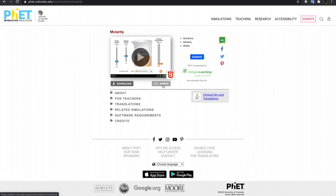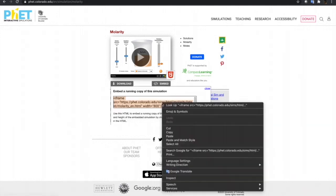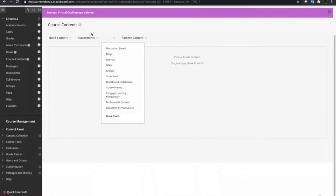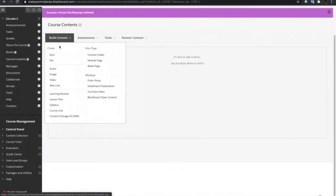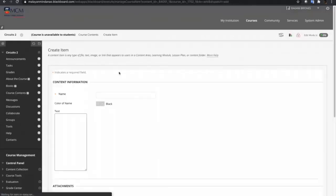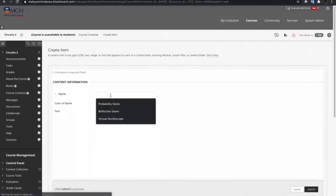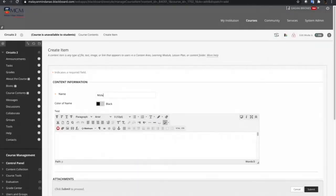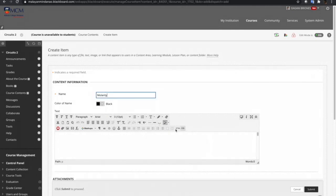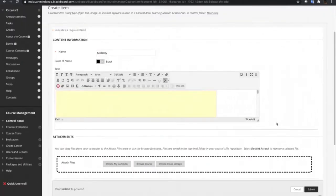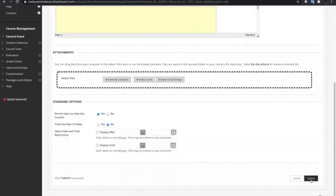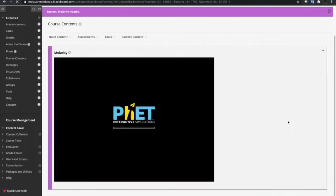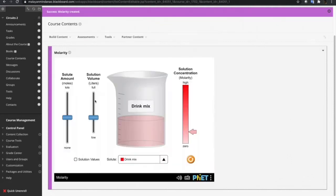The easiest thing to do is just click the embed and then copy the embed code. Let's go back to the course, Blackboard course, and then create item. Let's name this Molarity. Click HTML and then paste the code and then submit. Now we have a simulation on Molarity from PhET Interactive.